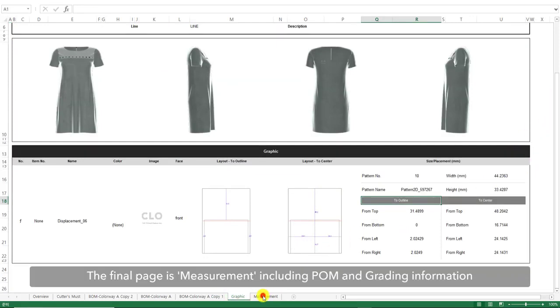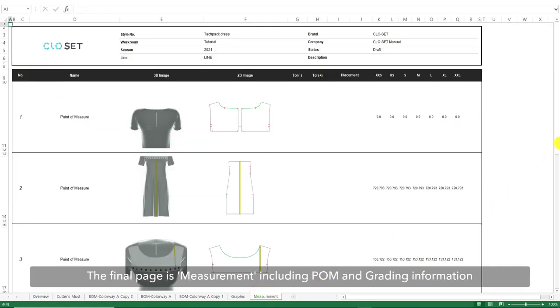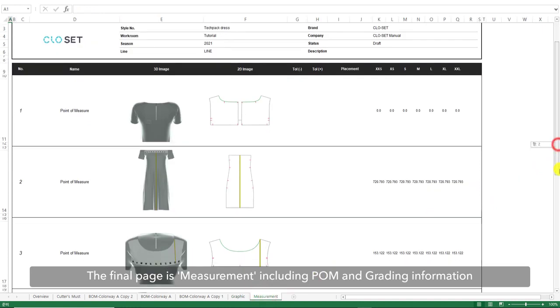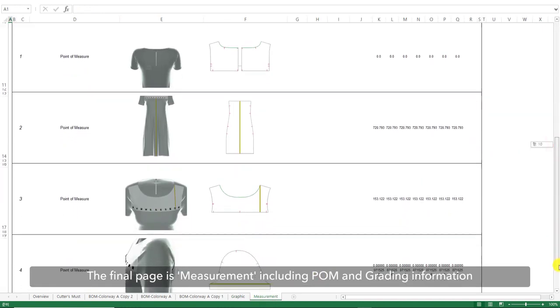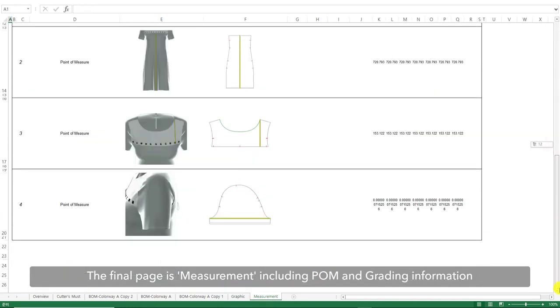The final page of the Techpack is for measurement. This includes the POM and graded information for the style.